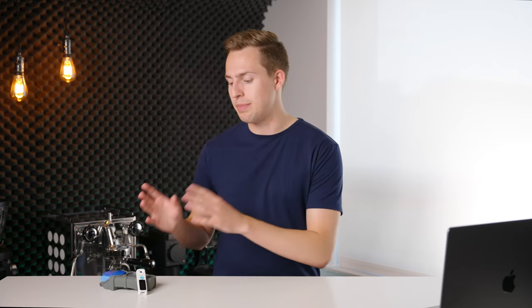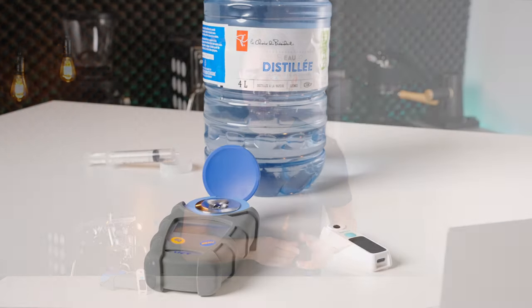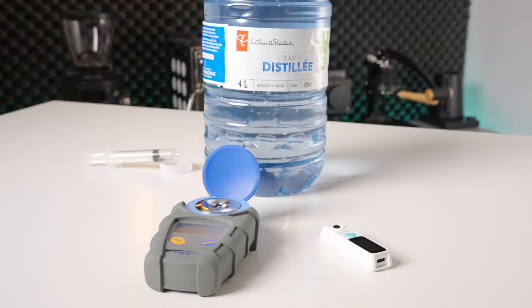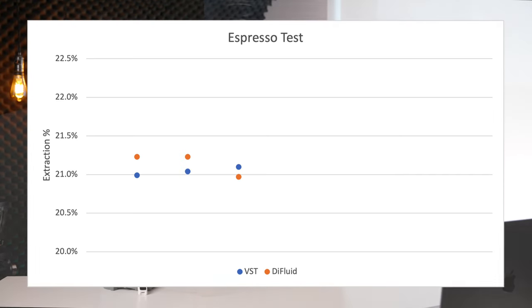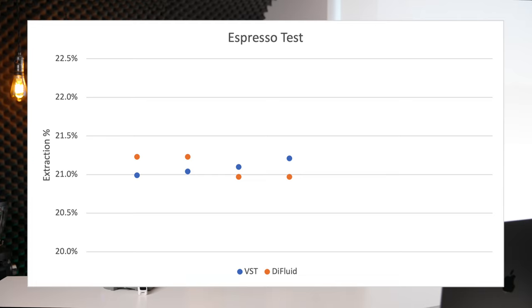The first thing that I did was I ran seven espresso shots and I tested them back to back on both of these devices. The samples were at room temperature and both refractometers had been zeroed with the same distilled water. And for the first four samples, the Difluid was an absolute knockout. It hung right in there with the VST.